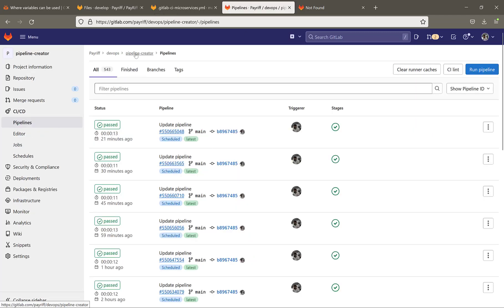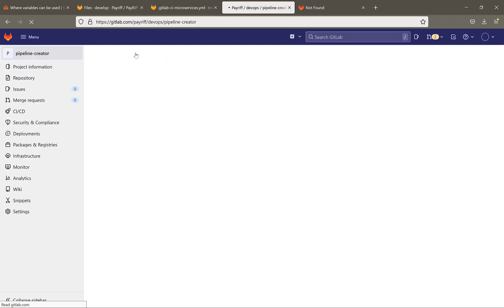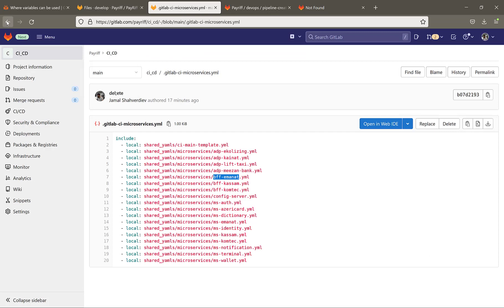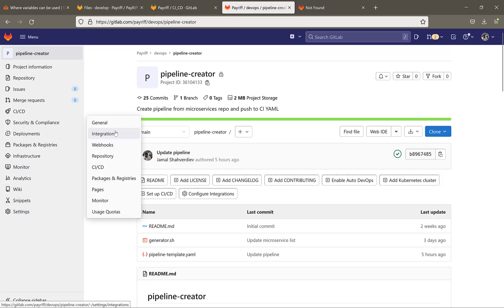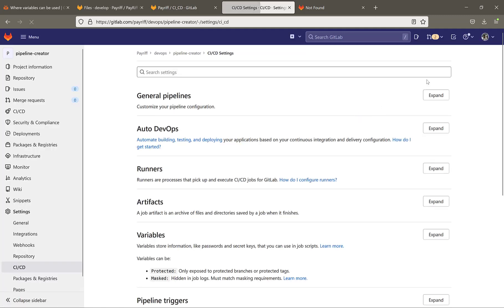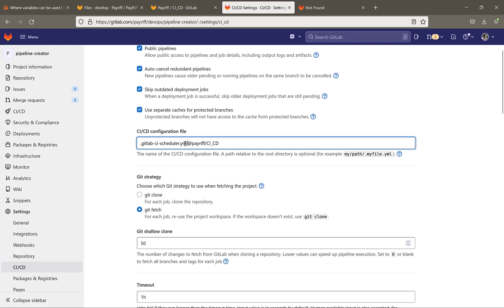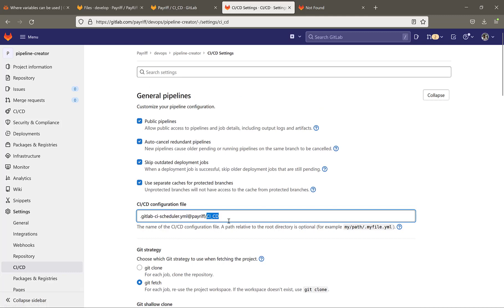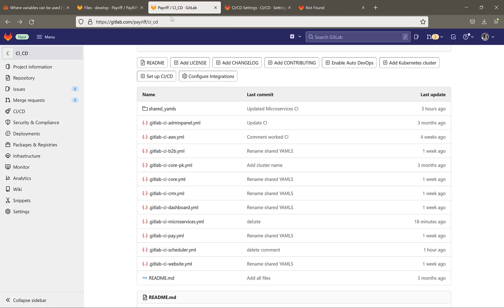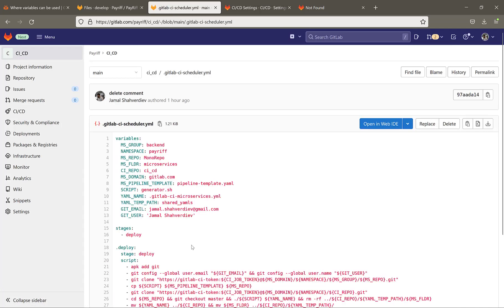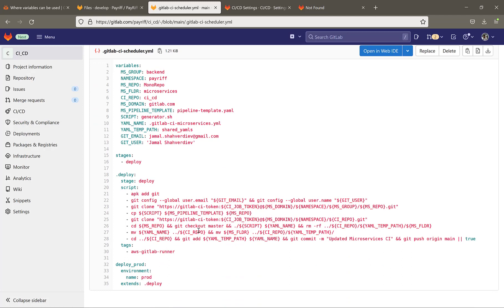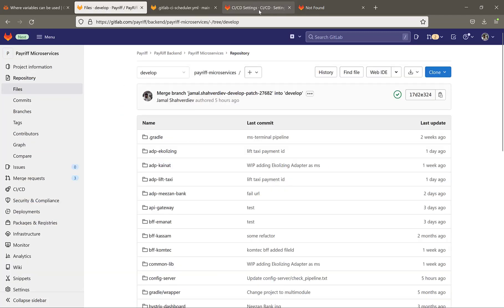I will also show this in the topology file. The pipeline creator repository is going to look inside this repository too. If I open Settings > CI/CD > General Pipelines, we will see it's going to find the GitLab CI scheduler in the same group area. Inside the CI CD repository, the scheduler file shows the whole flow which will handle any change or new microservice a developer creates.